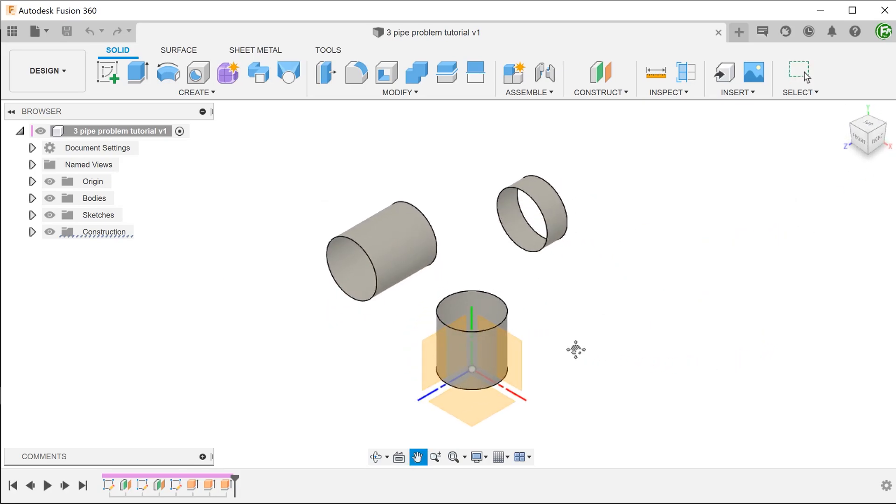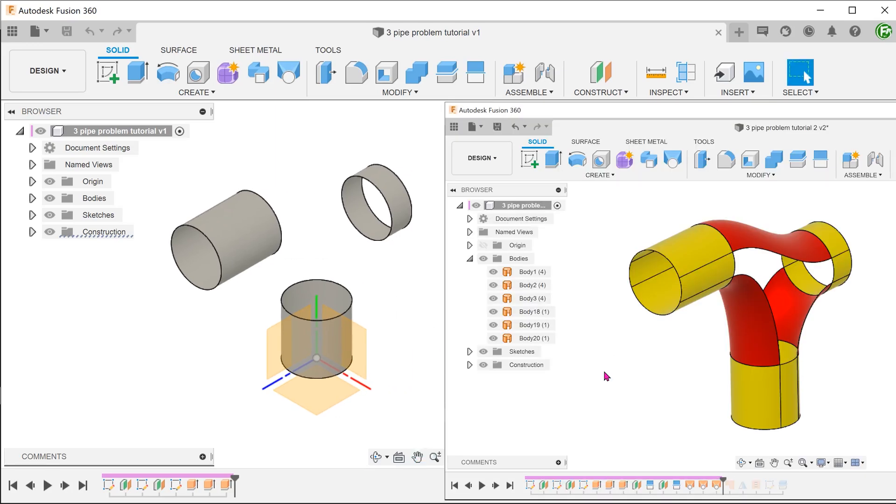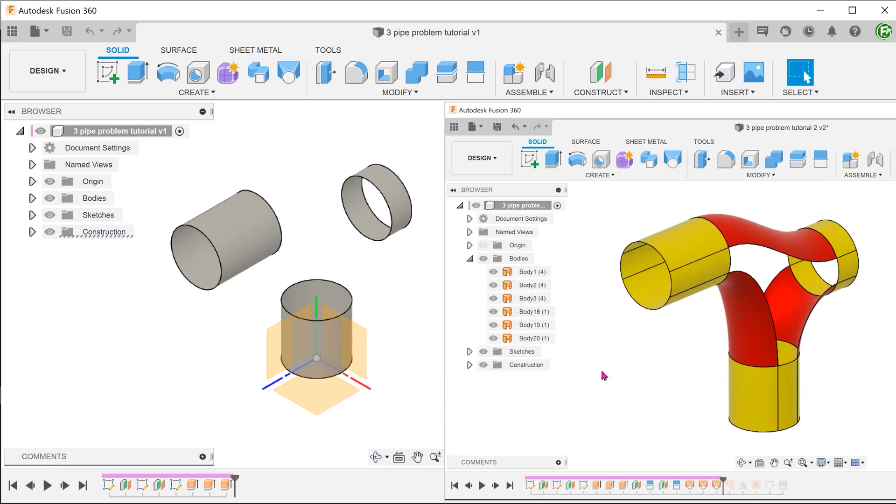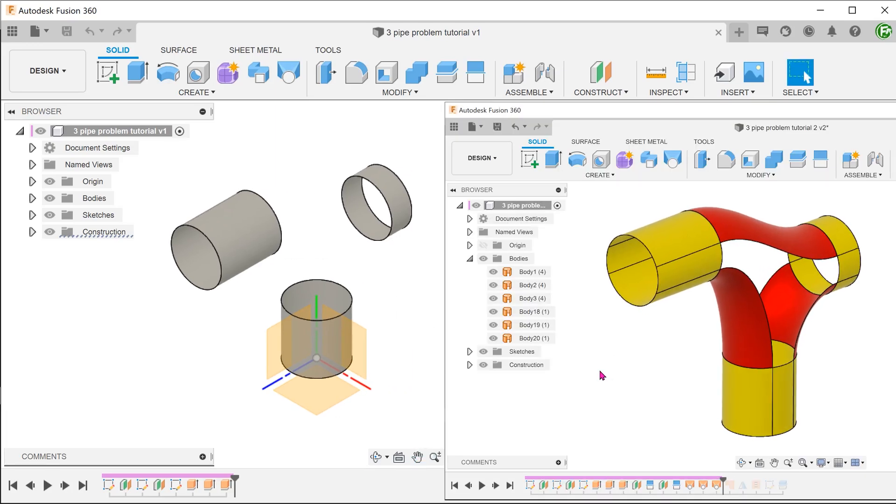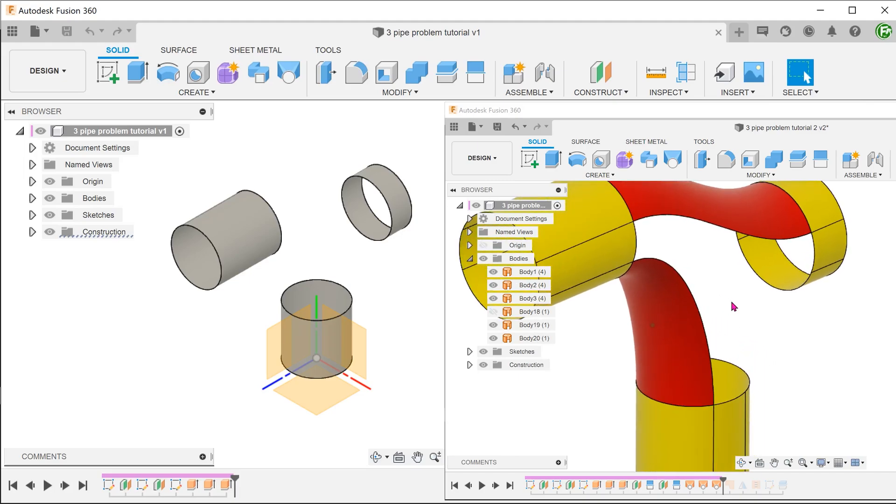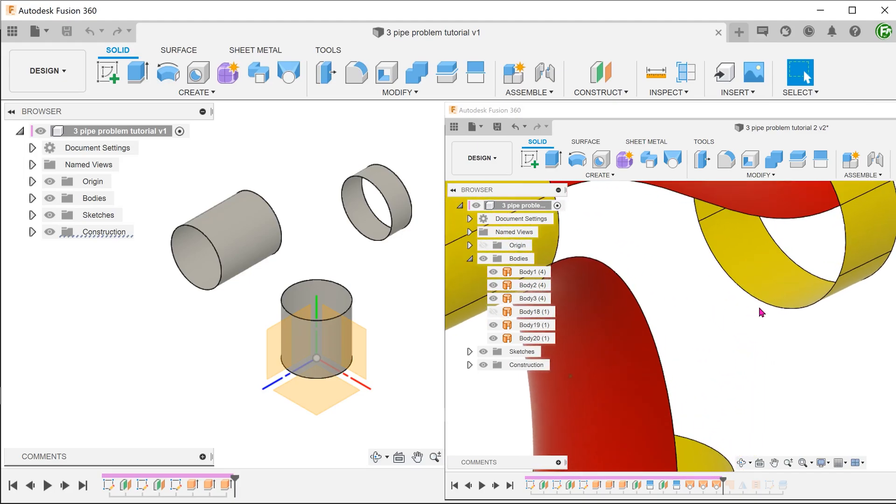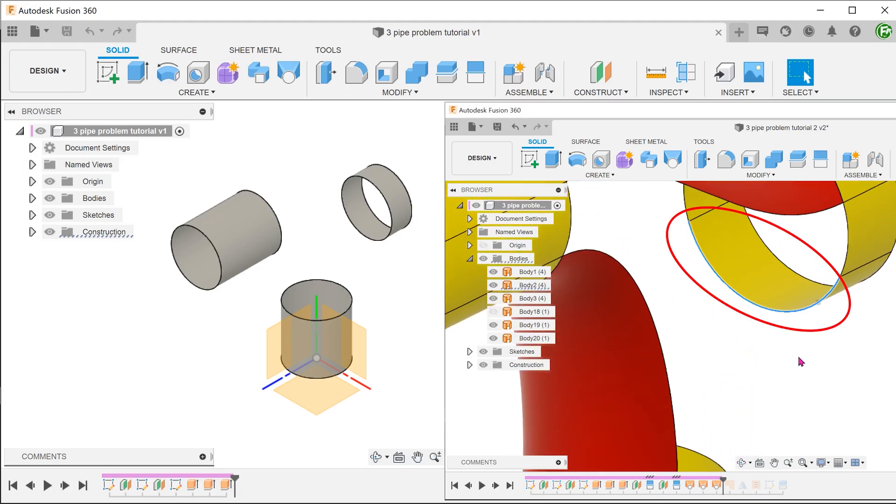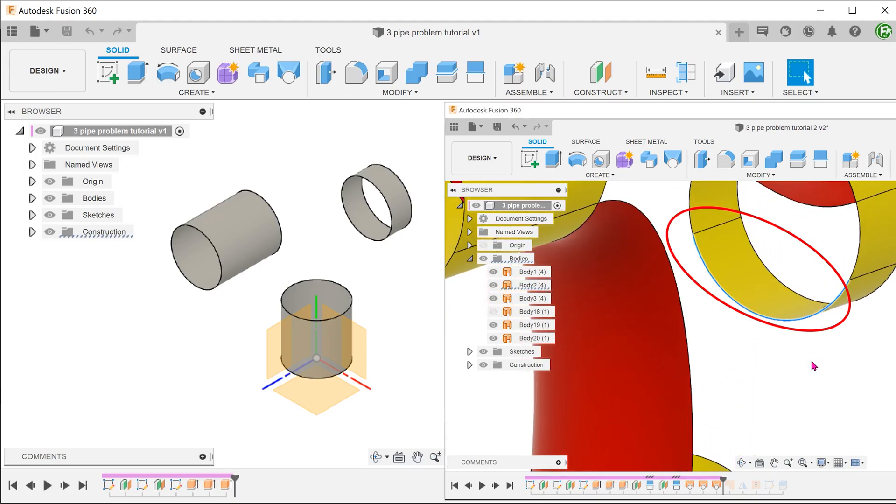We will be using the loft command to build the bridging surfaces. To do that, we need profiles. The profiles in this case will be a small section or an arc of the circular edge.